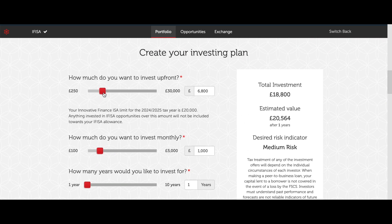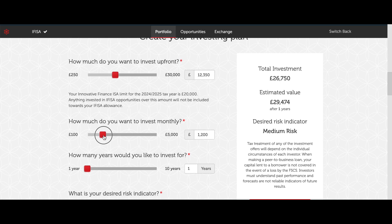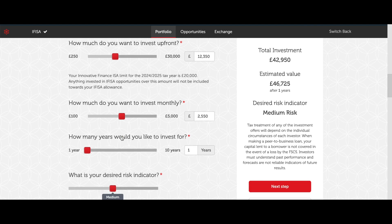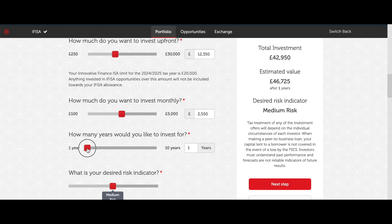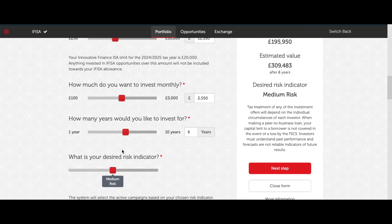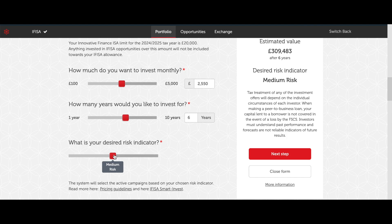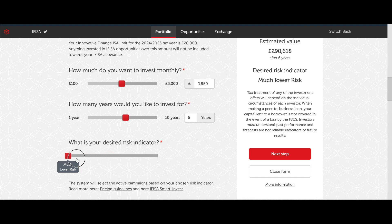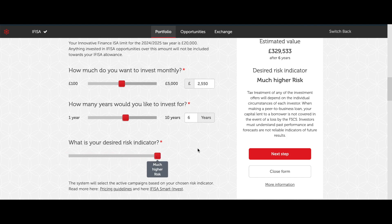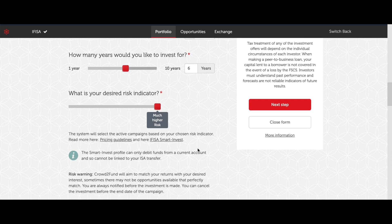From here, you can select your initial investment, the total value of your automatic investments, the length of time you'd like to run your plan for, and your risk appetite. Remember, the value of your automatic investment will be the total value distributed over all deals that meet your risk appetite, not the value of each individual investment.